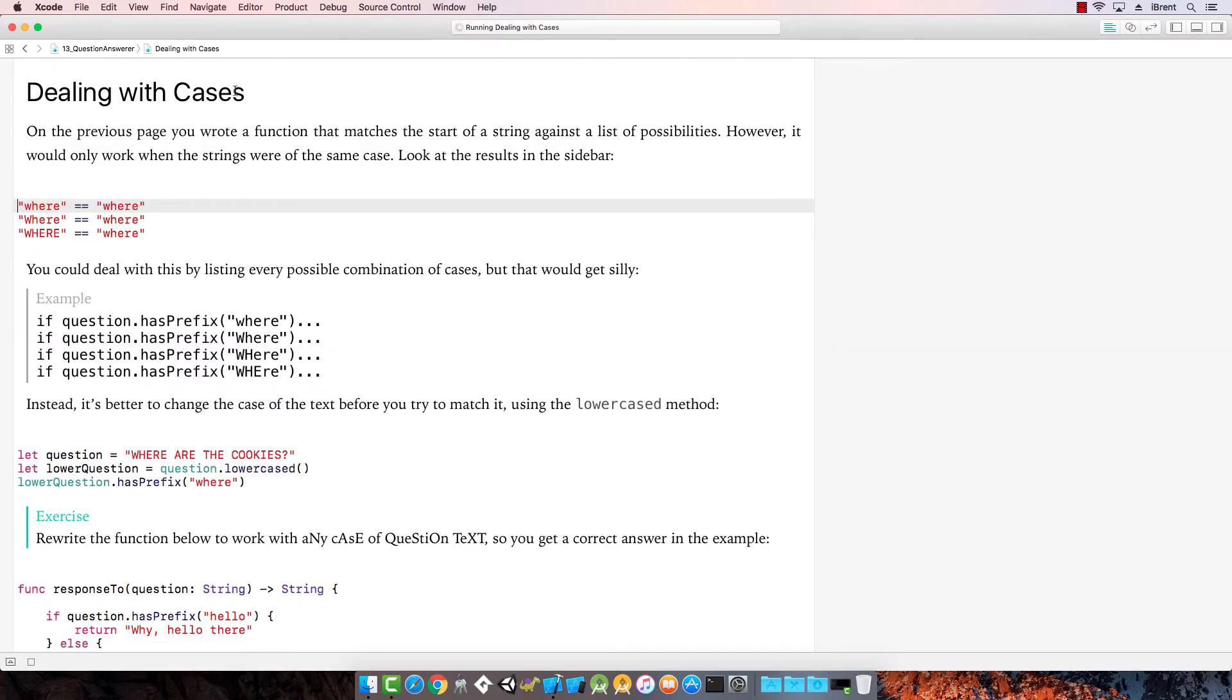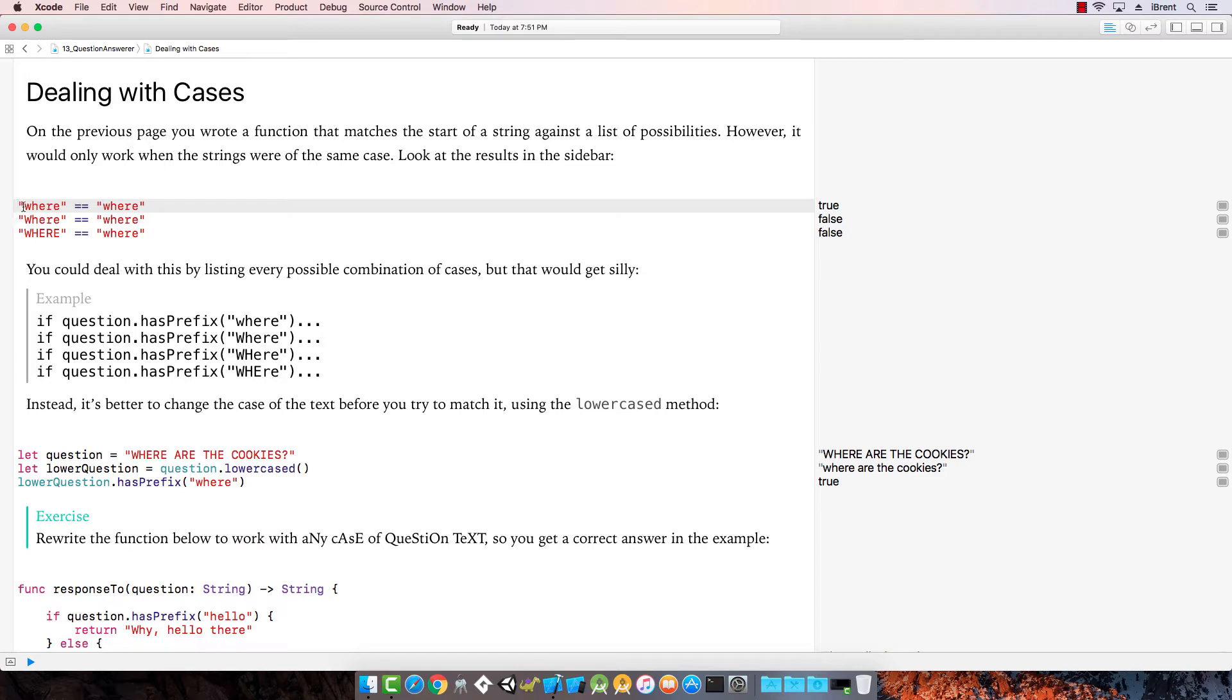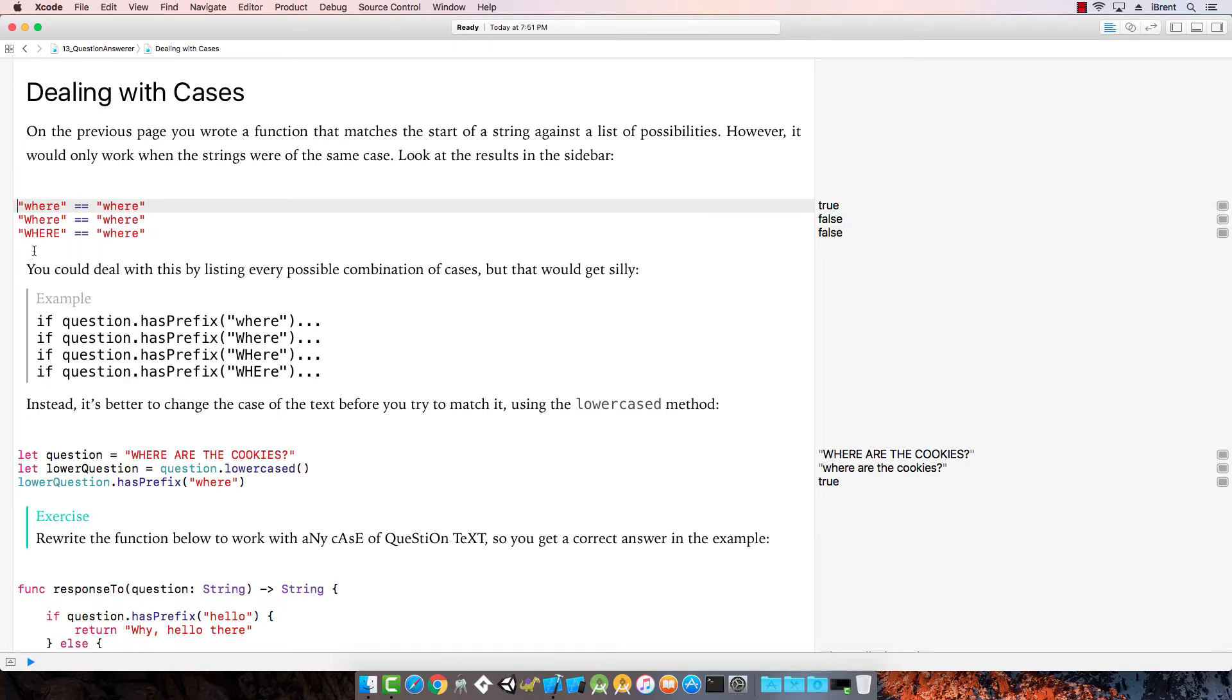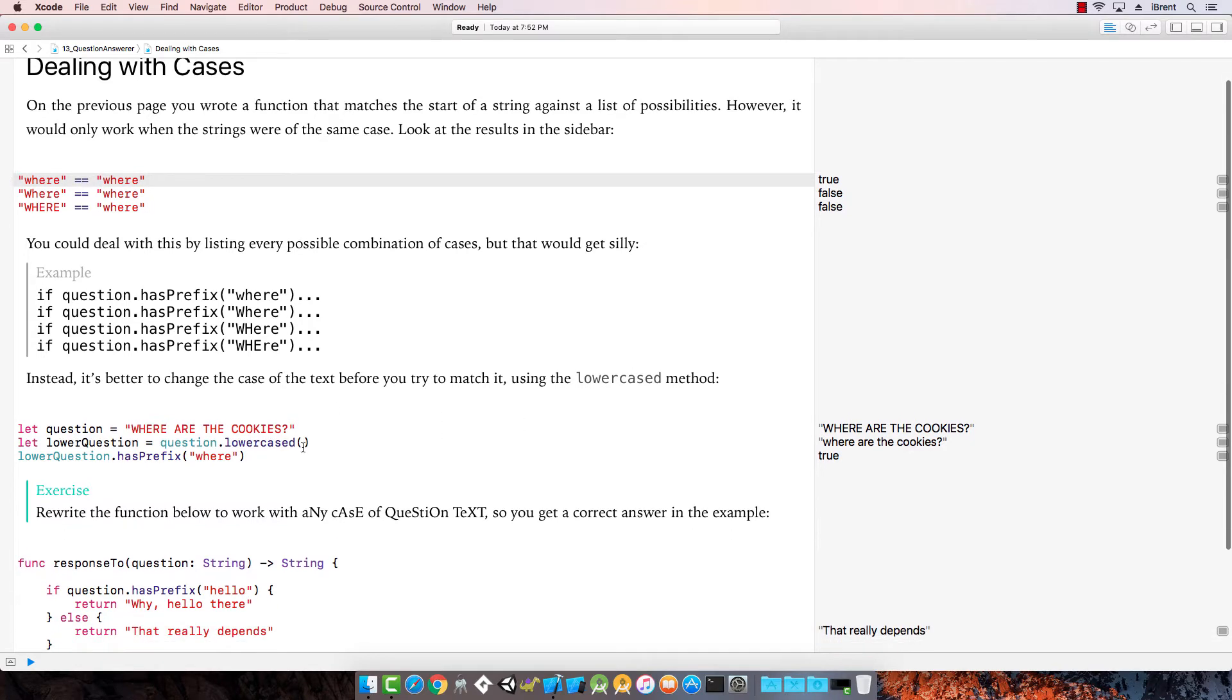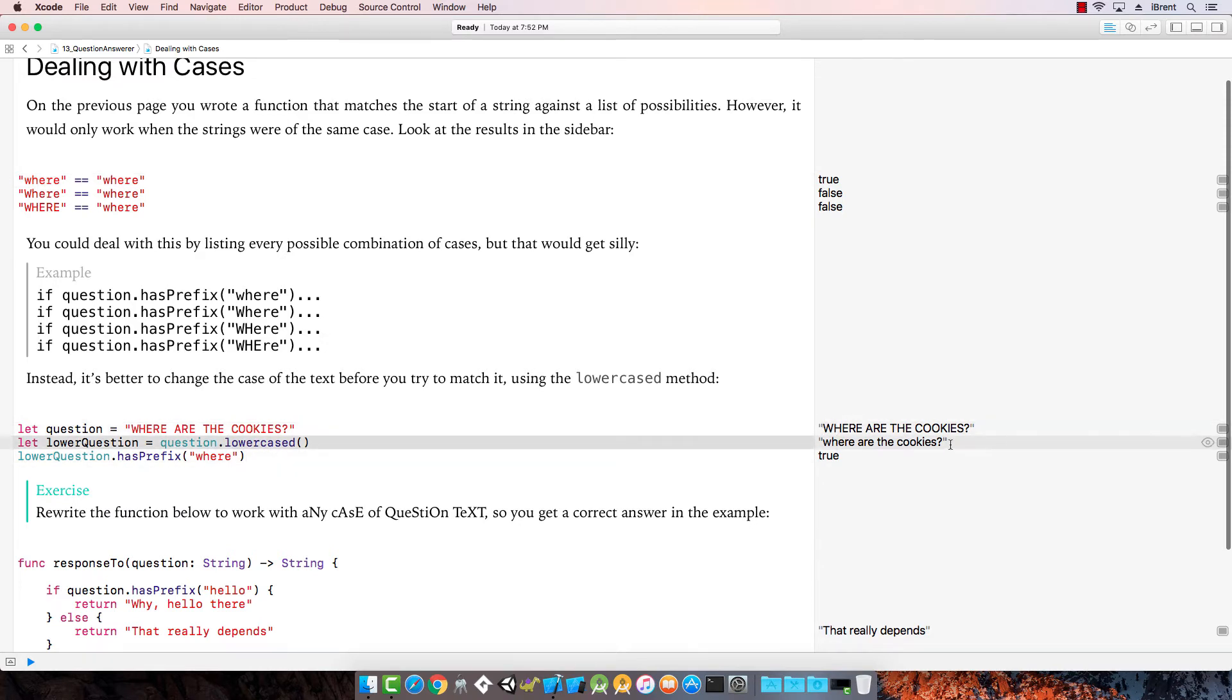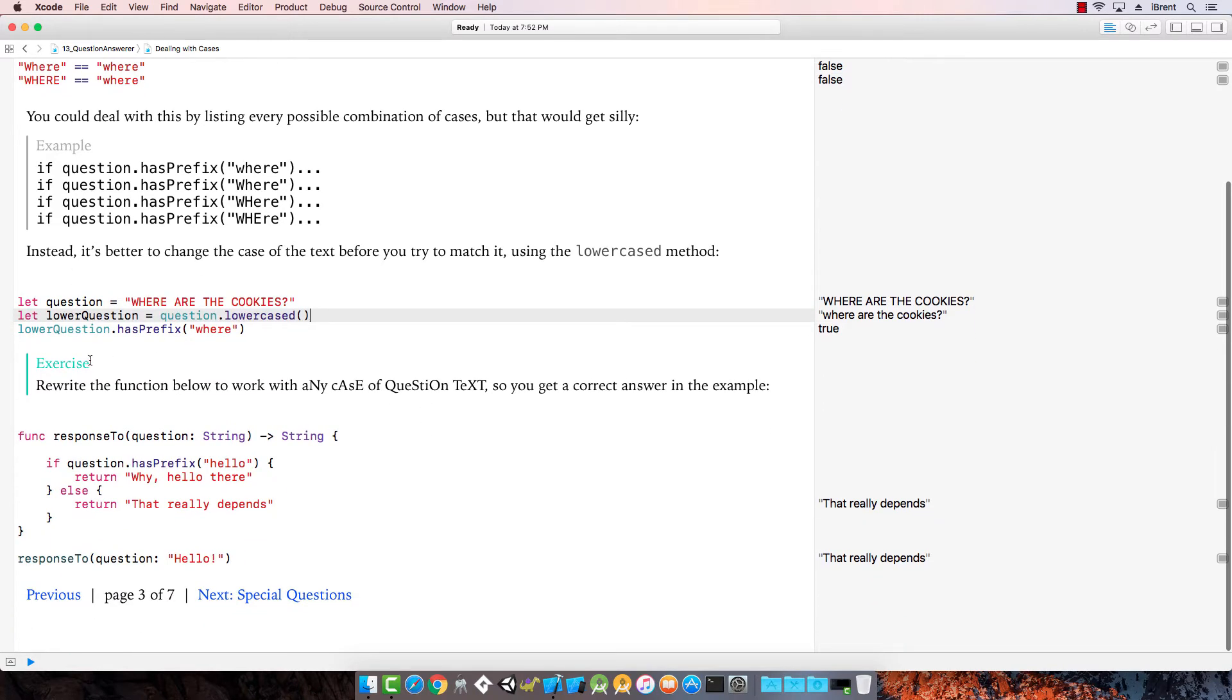Dealing with cases. Previously, the function worked against a list of possibilities, but it only works if the strings were of the same case. Where is equal to where, that's true, because they're identical. But where, with a capital W, when we say is equal to where, it's false. Now, you could add a whole bunch of prefix checks, but instead, there's a better way. And that is, changing the case of the text before you try to match it. There's the lowercase method. Question, where are the cookies? Lowercase, question dot lowercase, notice here, it changes the text, all lowercase. When you check for has prefix where, it returns true.